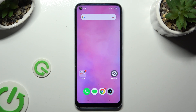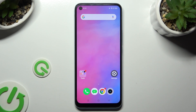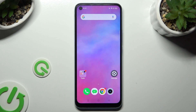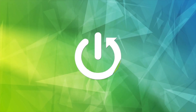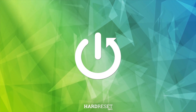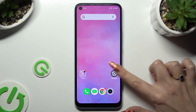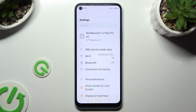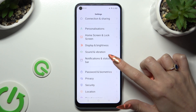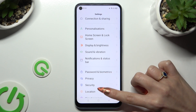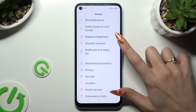Hi, in front of me is RealMissie17 and today I would like to show you how you can operate vibration settings. First of all, go into Device Settings and scroll down to access Sound and Vibration.